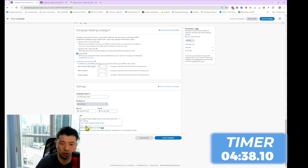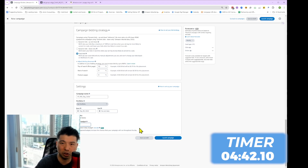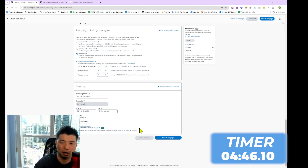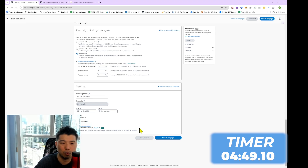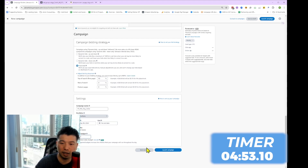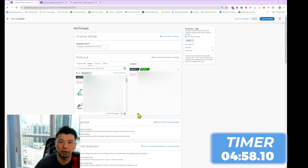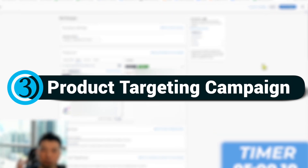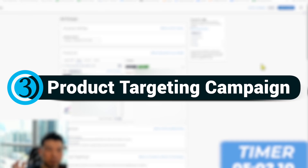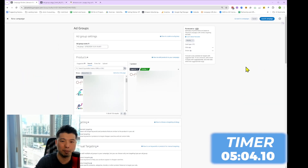In the beginning, I'd suggest not spending too much on a daily budget. When it consistently runs out of budget, you can always scale it up. To be more conservative, I'll put $10 for example. Again, I'm not going to launch this — I'll save it as a draft. Next, we are going to set up the product targeting campaign.